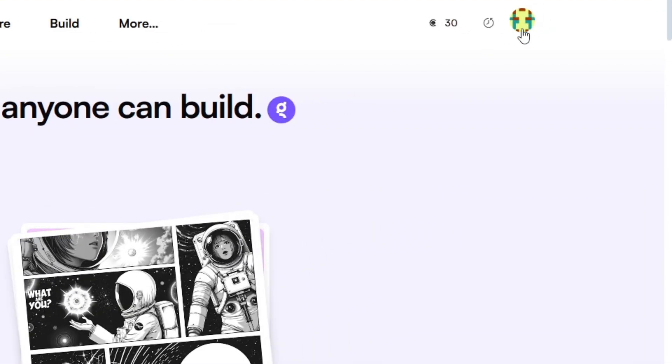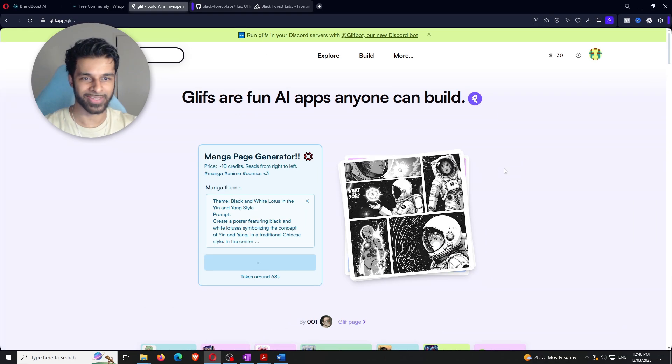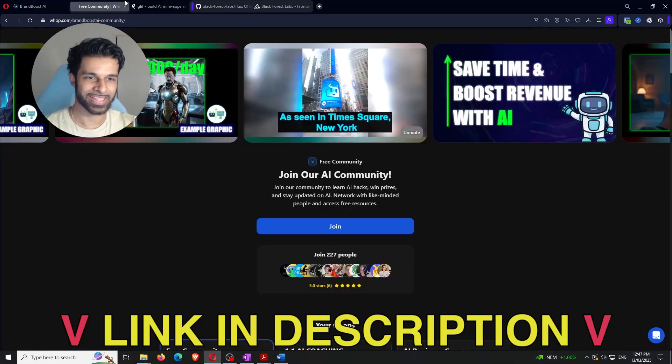Head over to a website called Glyph. I'm already logged in — if you don't have an account, just create one and log in. Before I get into this method, just so you know, there are about four or five reliable ways to use Flux for free. All of them are listed in the documents within the free community I have. I'm going to show you the one I personally use — I've probably used it over a thousand times.